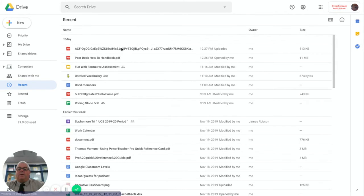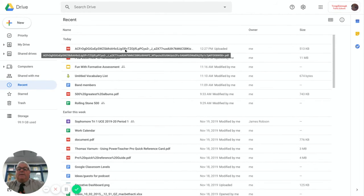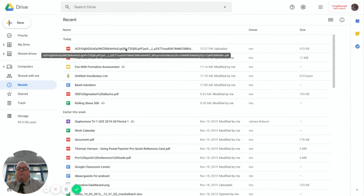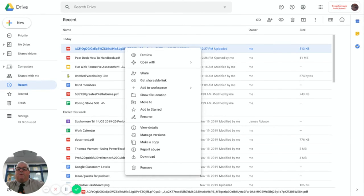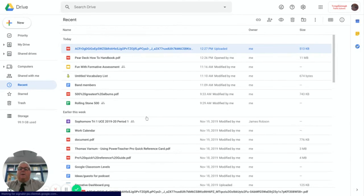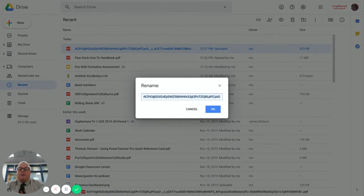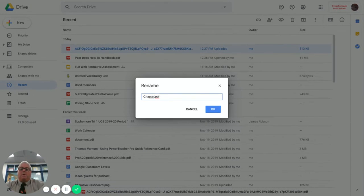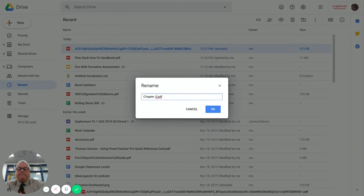This crazy long name. In order to rename it, right click and go to rename. And you can call it chapter one or whatever you want to call it.